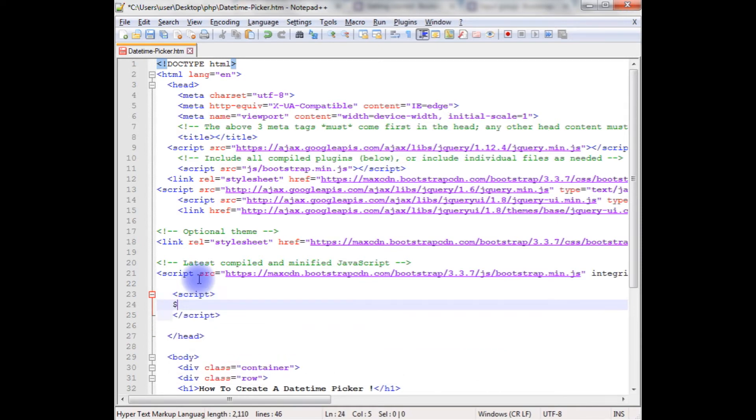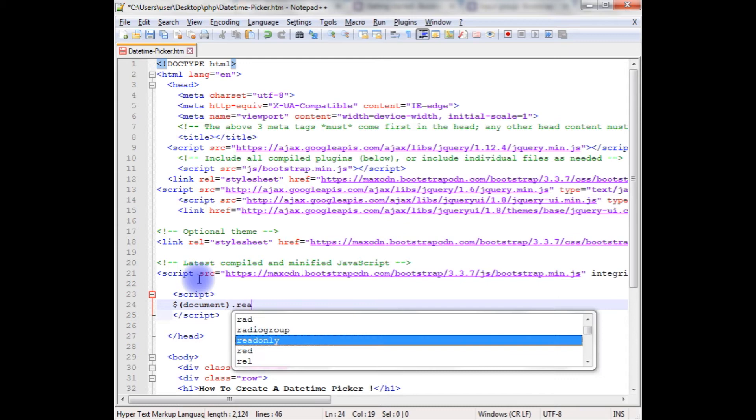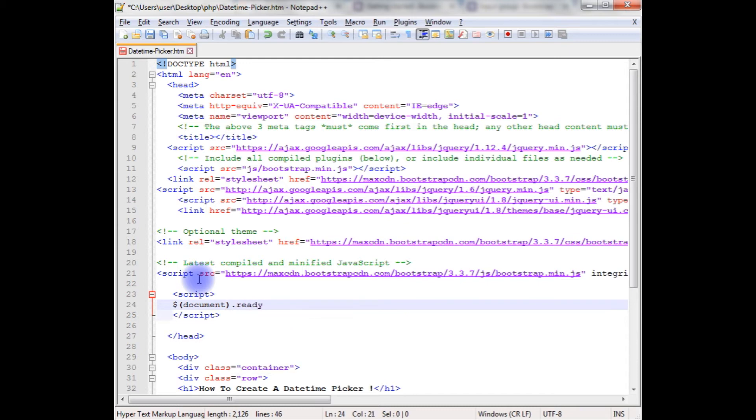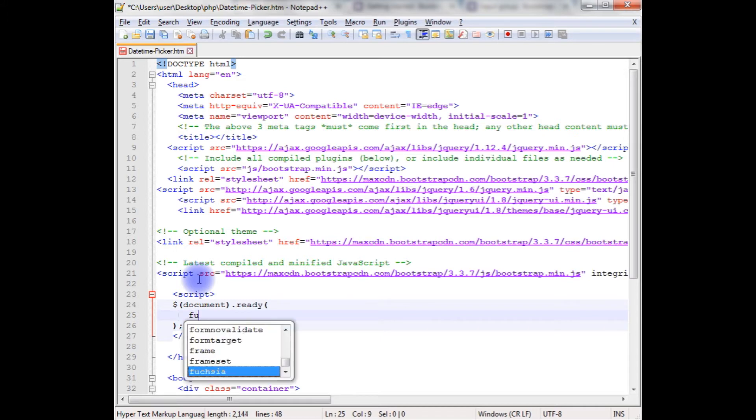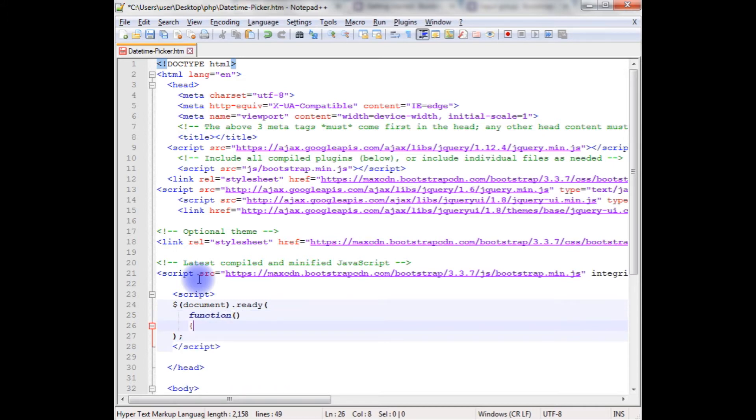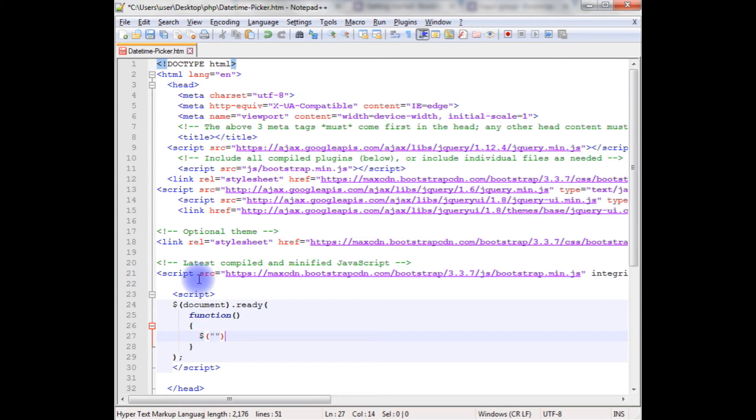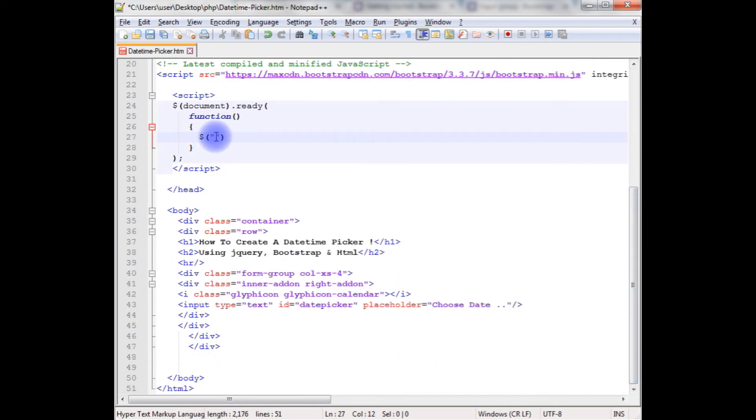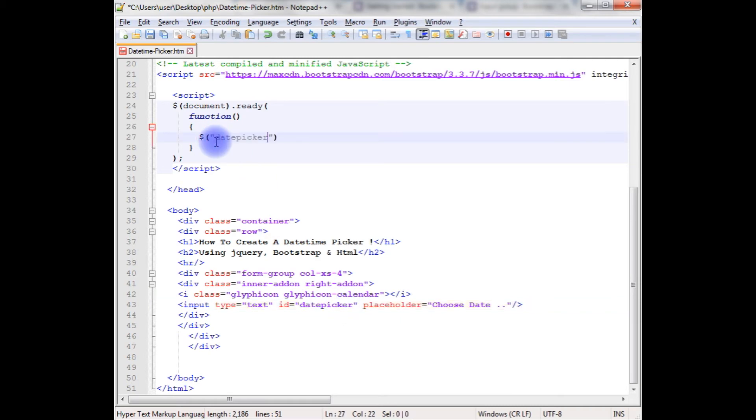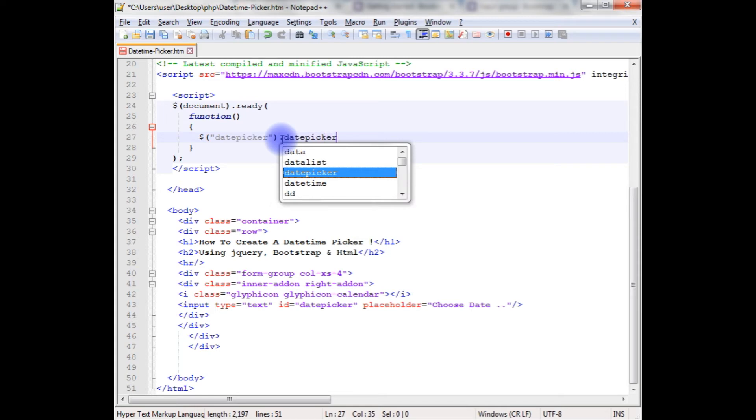Function dollar. Here in this double quotes we need to add the date picker ID of the input text box, dot date picker.